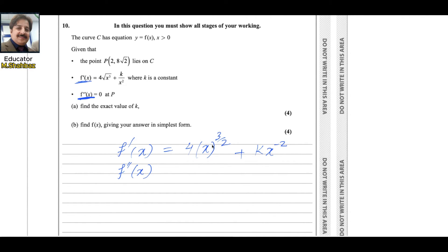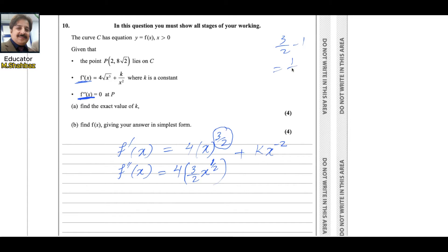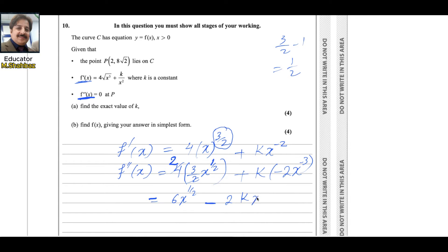Differentiating again using the power rule, the power multiplies the coefficient and we reduce the power by 1. For the first term, 4 stays outside, 3/2 multiplies to give 4·(3/2)·x^(3/2 - 1) = 6x^(1/2). For the second term, k·(-2)·x^(-3) = -2kx^(-3). So f''(x) = 6x^(1/2) - 2kx^(-3).